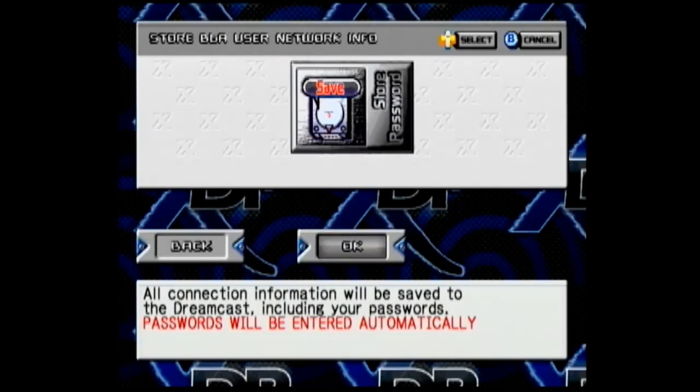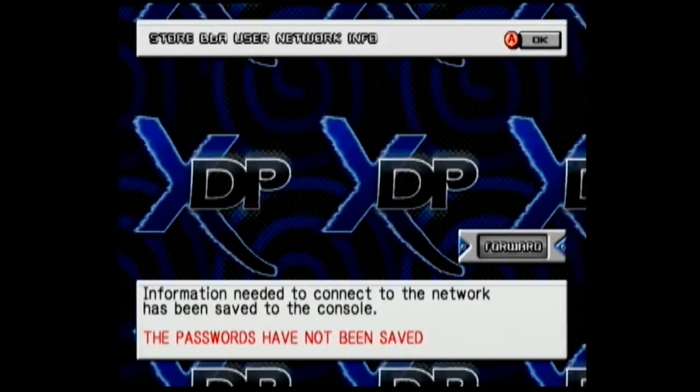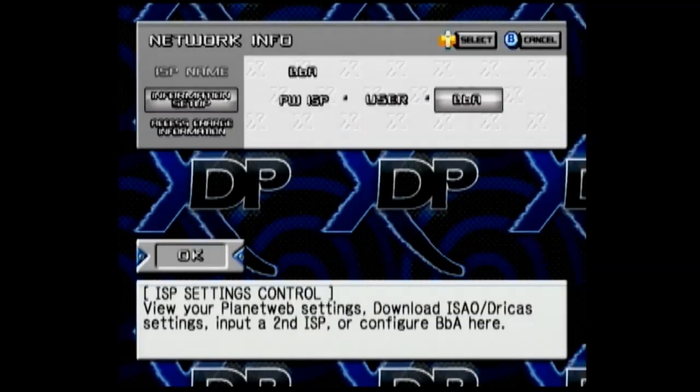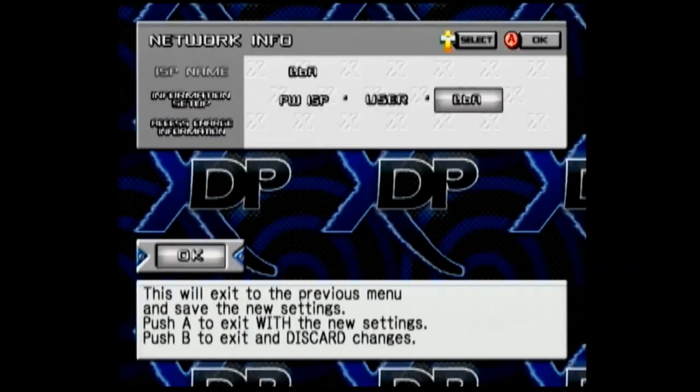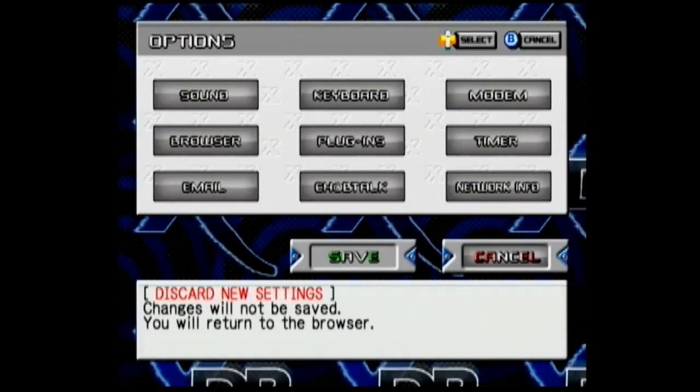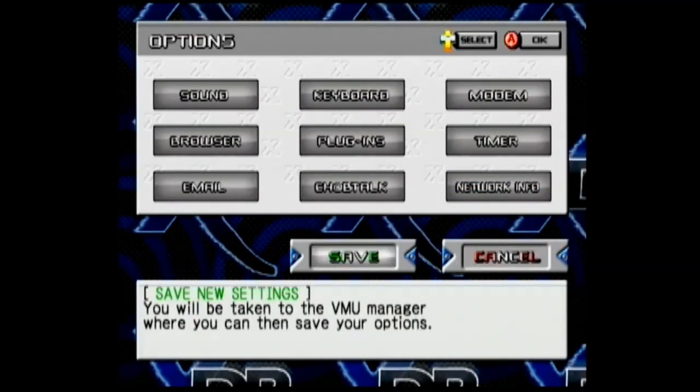Tap OK again. Click forward on this page, which should say everything has been saved to your console. Go down to OK and then go down to save.